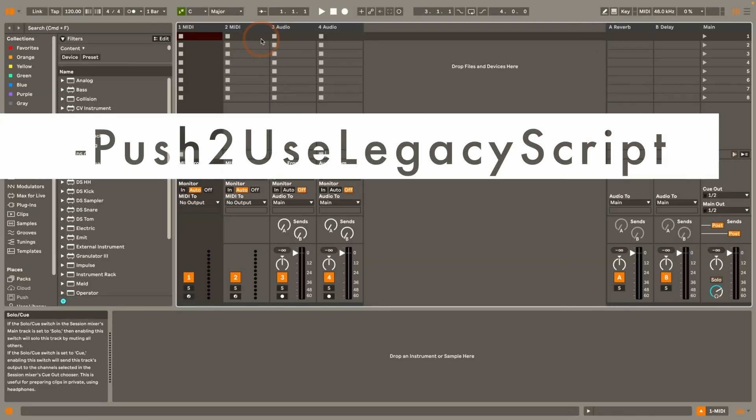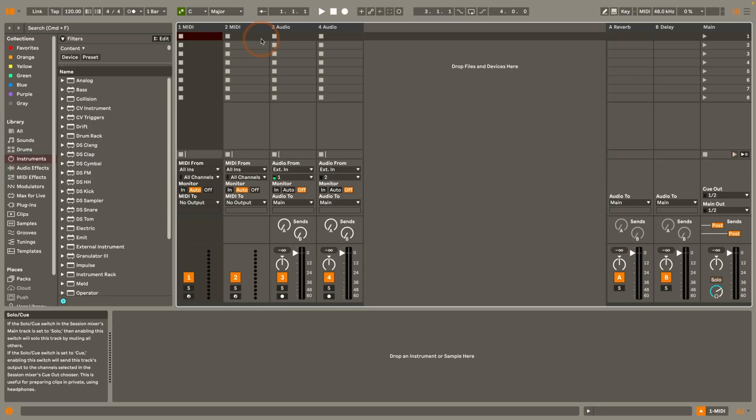So next up we've got push2 use legacy script as a command. And with push2 it now uses the same technology as push3 and it doesn't use the remote script. So the python script the control surface anymore. So that also means that there are some UI changes with push2. If you don't like those changes you can use this command to force the use of the remote script so that it still works as you're used to.